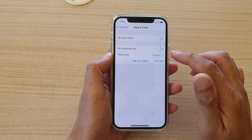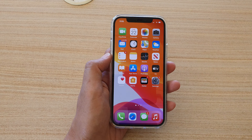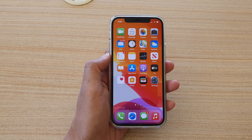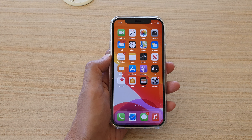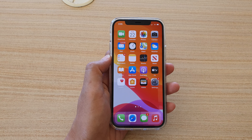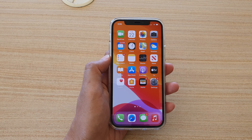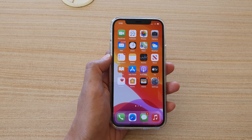You can also manually set the time zone as well by simply putting in the city that you want to use. And that's it. Finally, you can swipe up to go back to your home screen. Thank you for watching this video — please subscribe to my channel for more videos.